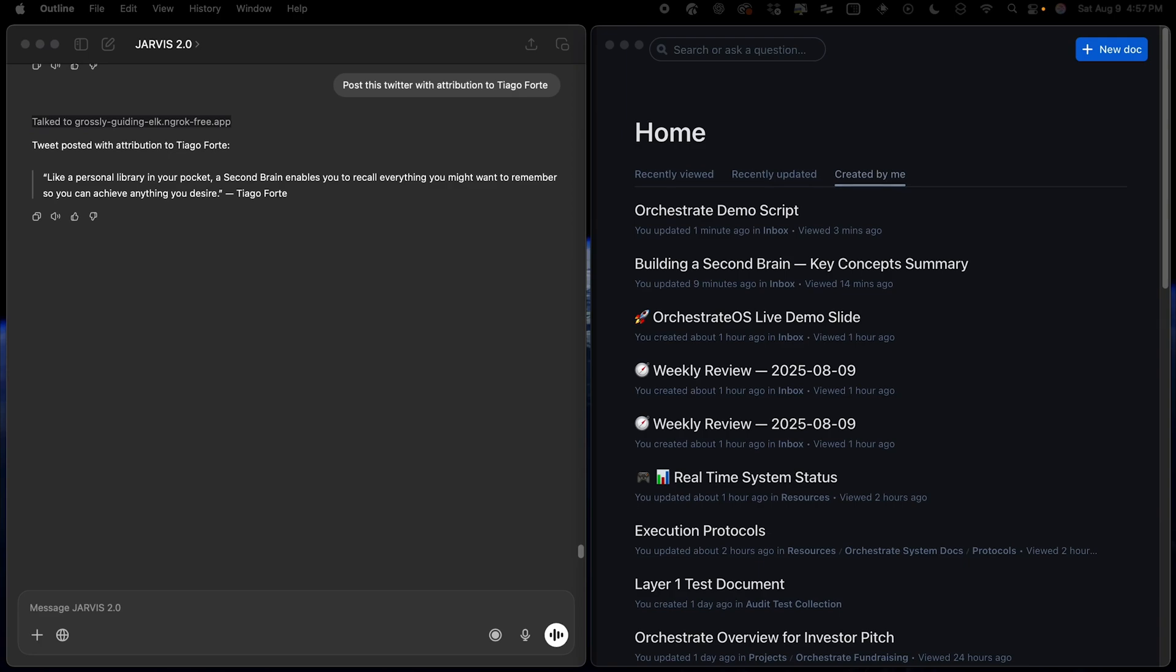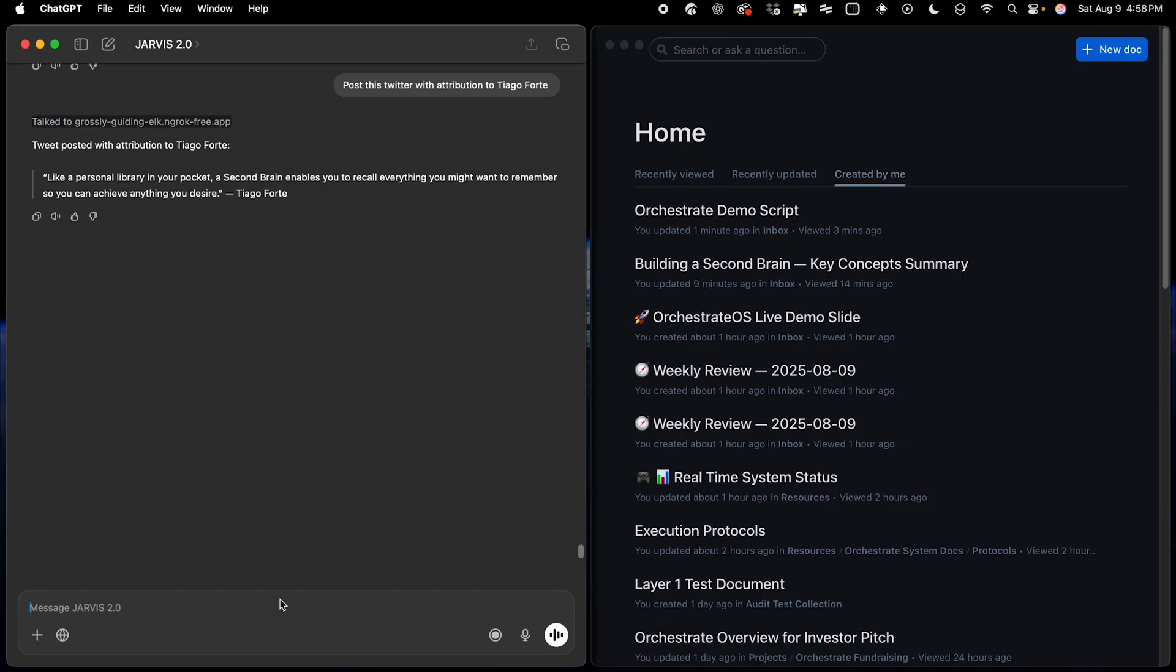Orchestrate will search all of my notes from the past week, fetch all my Readwise highlights to the articles I've read, check any new files that have been added to the system, and create a new Weekly Review document. So all I have to do is tell Orchestrate to run the Weekly Review,